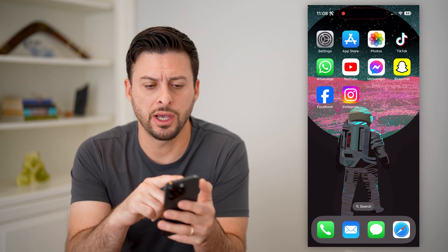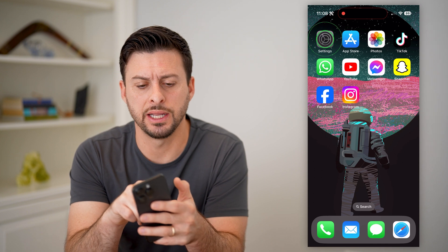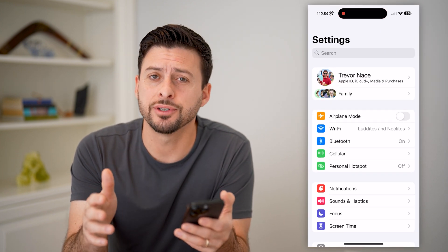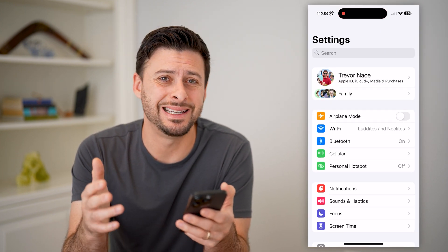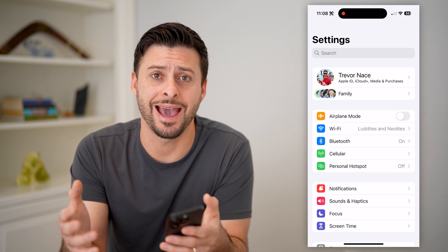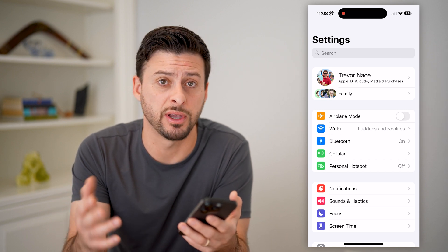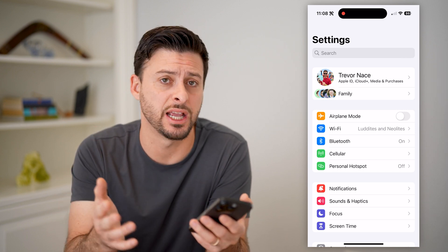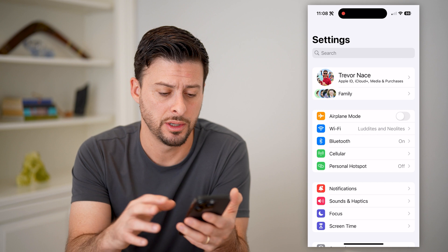Now let's hop into your settings here, and the first thing of course is to navigate to a specific app or a specific permission to check it and change it.